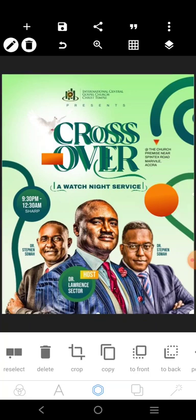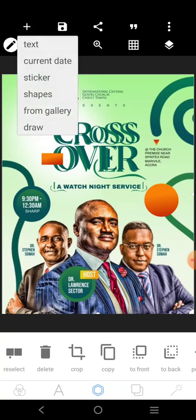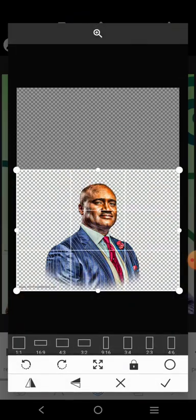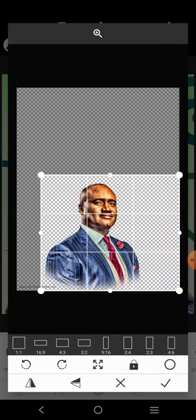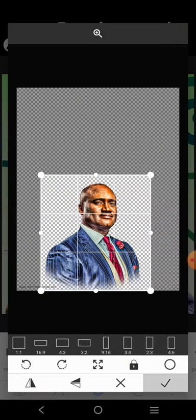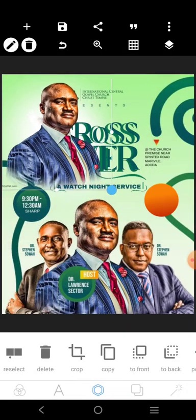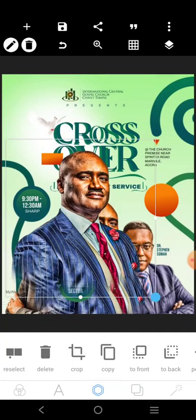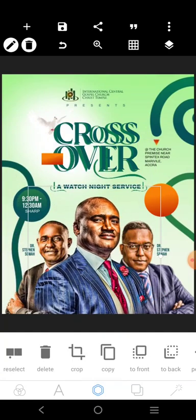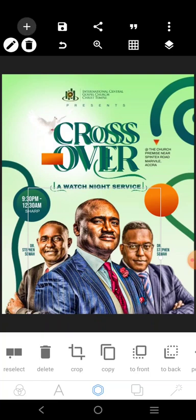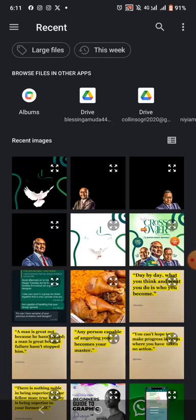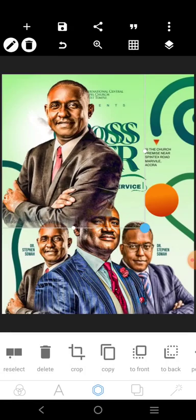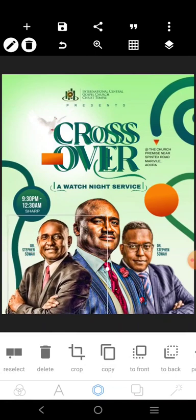The next thing we want to do is to get these images. Let's get this image. Let's pick this first right here. Crop it. We'll drag it here — it's too big. Reduce it. Put it here. We'll bring the other image. Reduce it. Put it here.